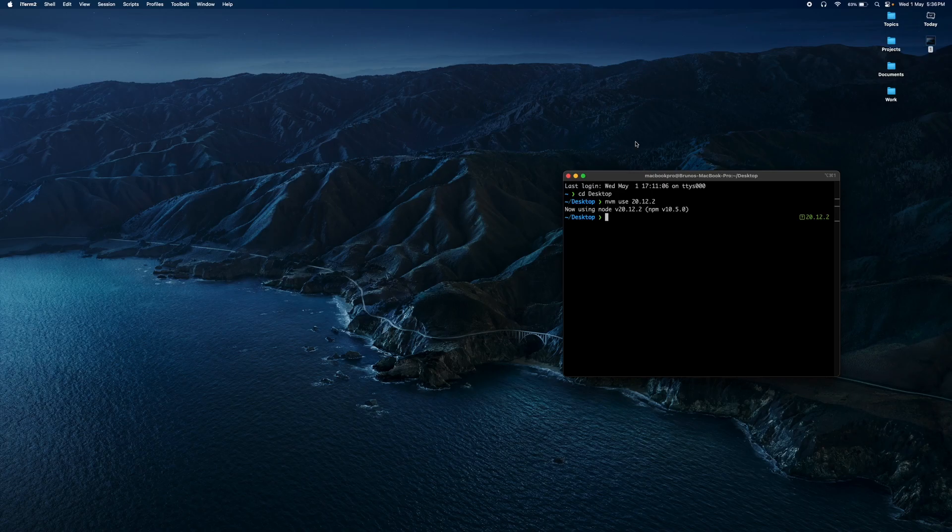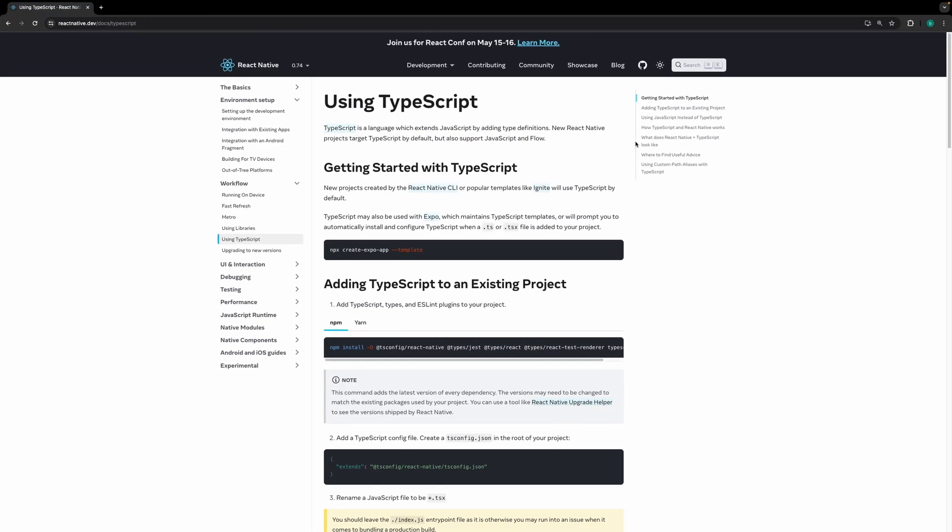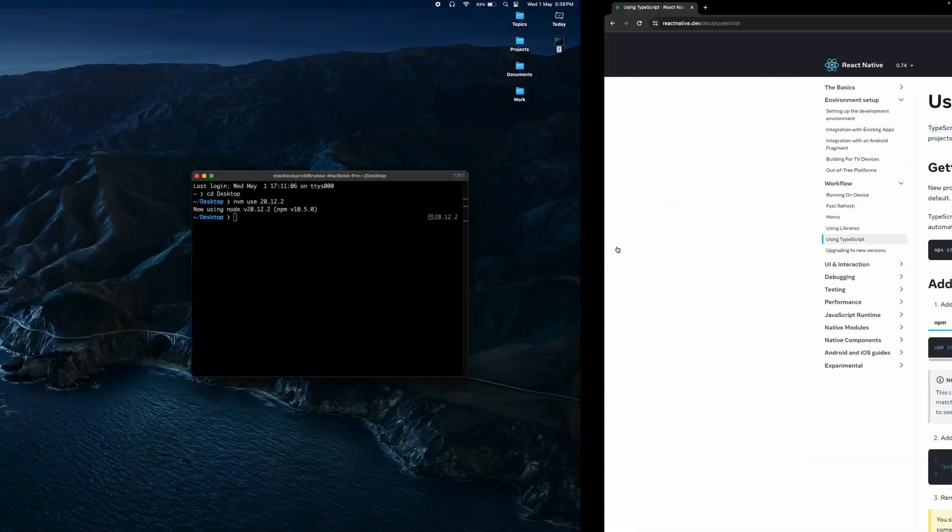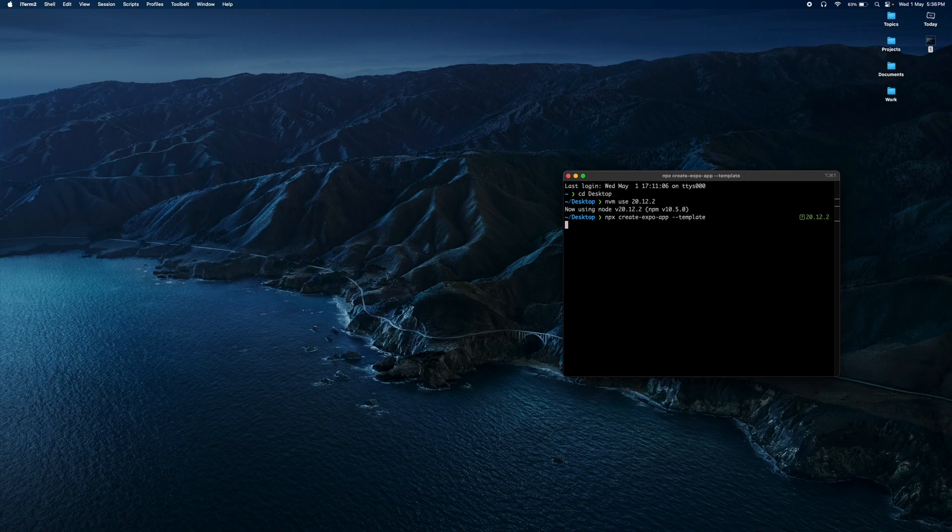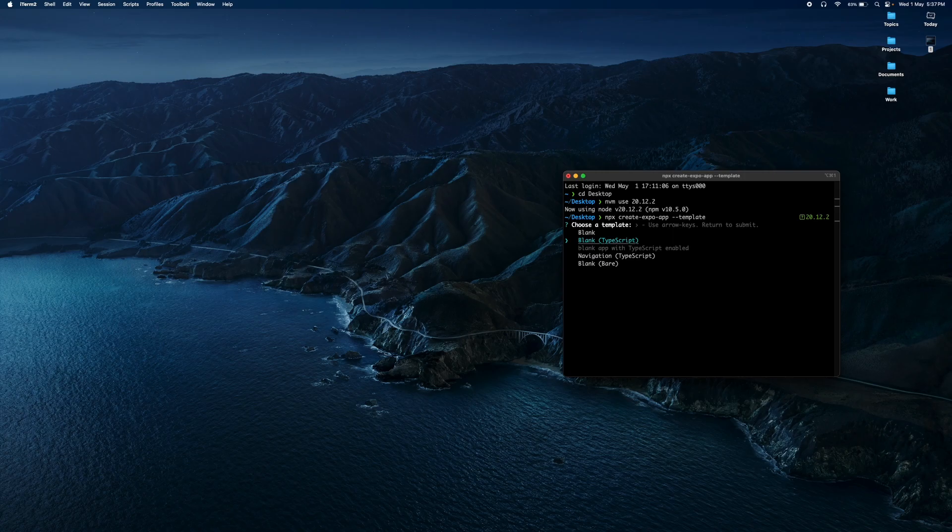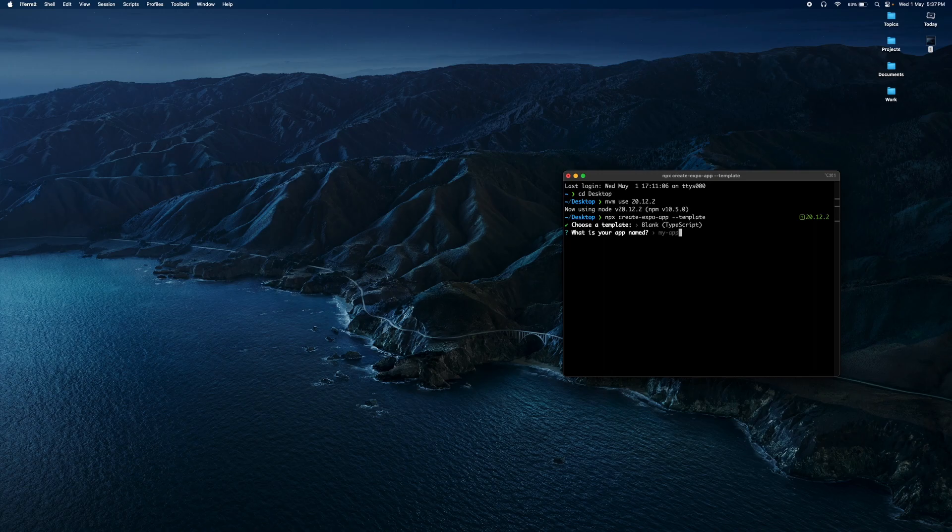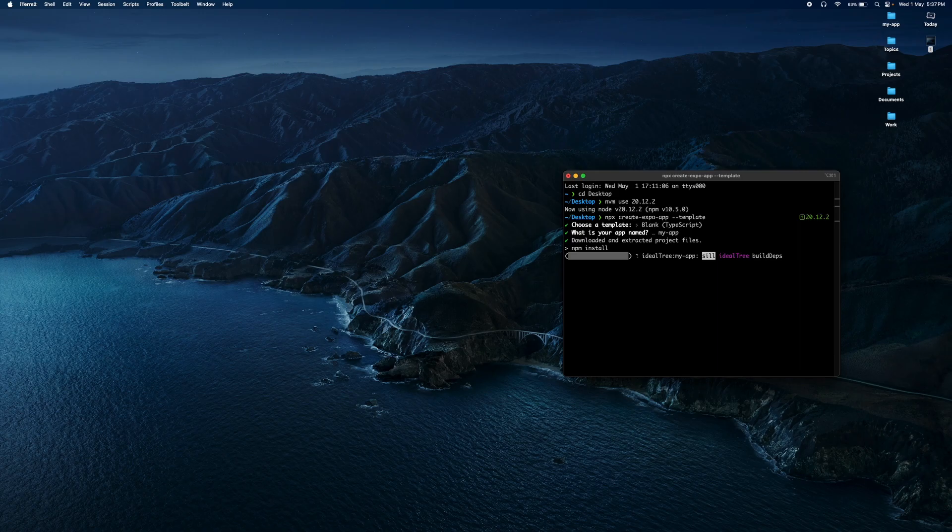On the React Native page, you can copy this code and paste it into your terminal and press Enter. Select the second option, Blank with TypeScript, because we want a new blank project. We wait for it to install.